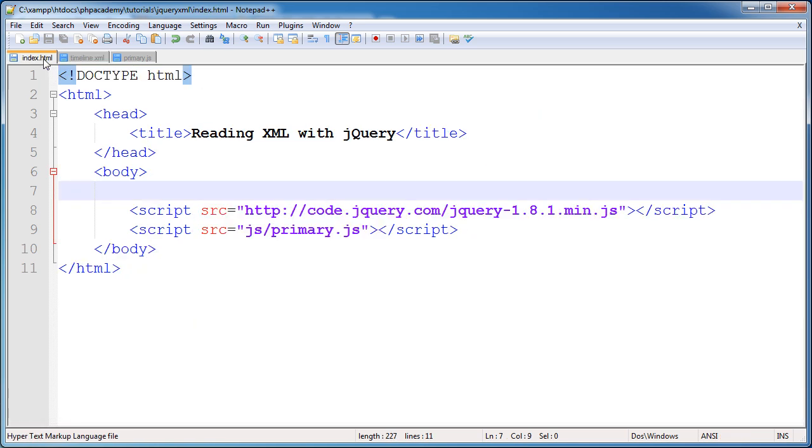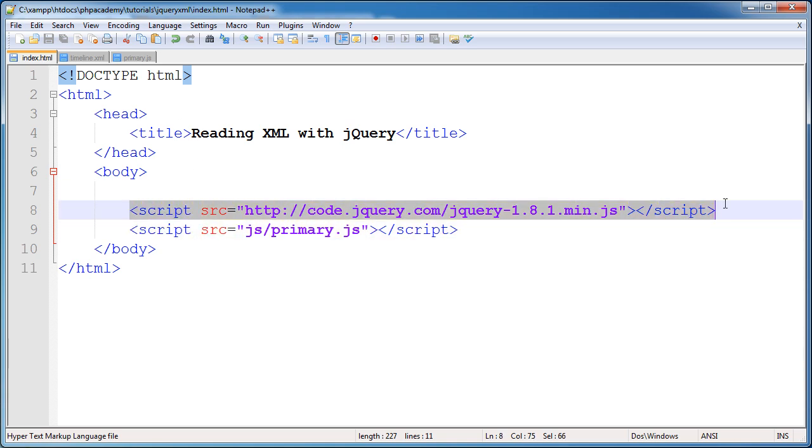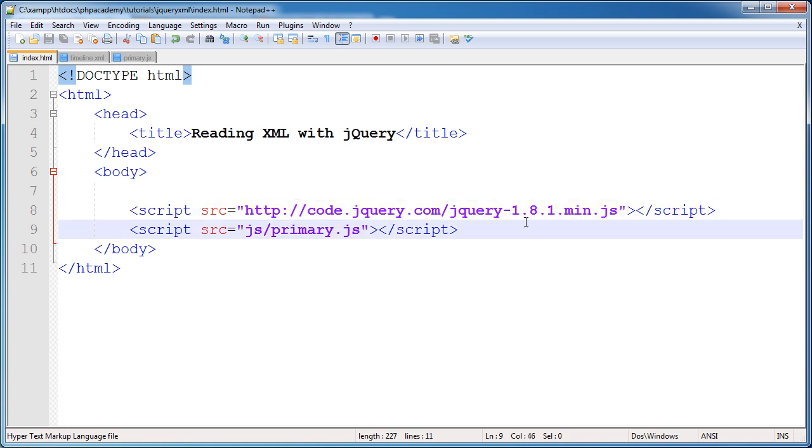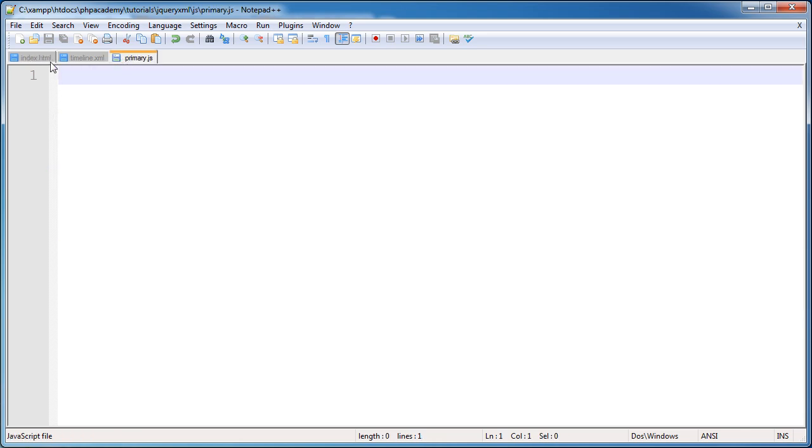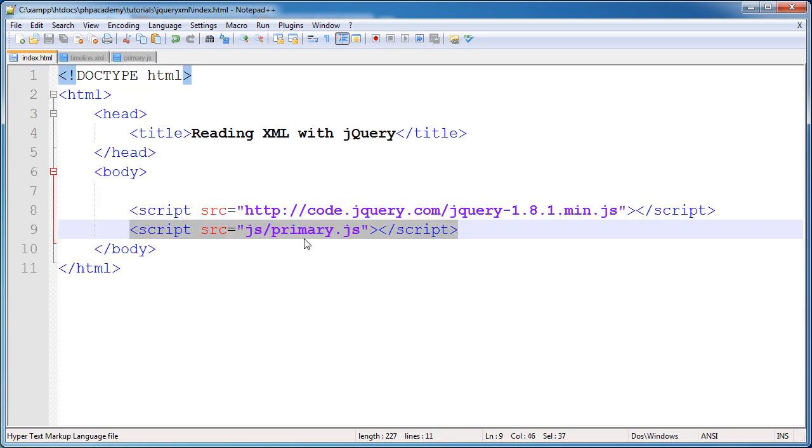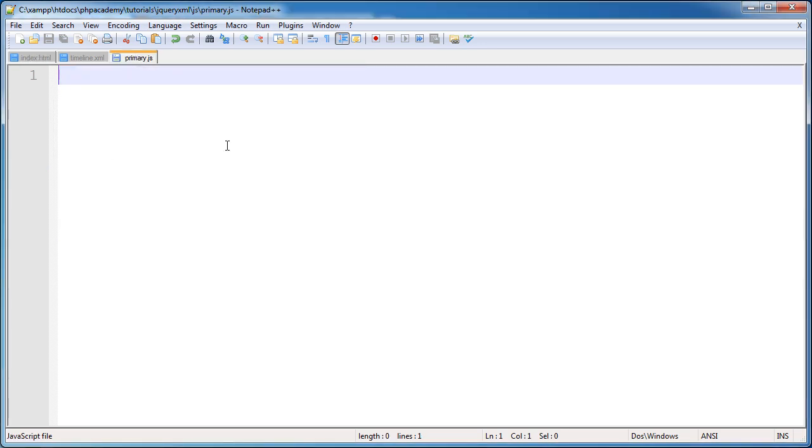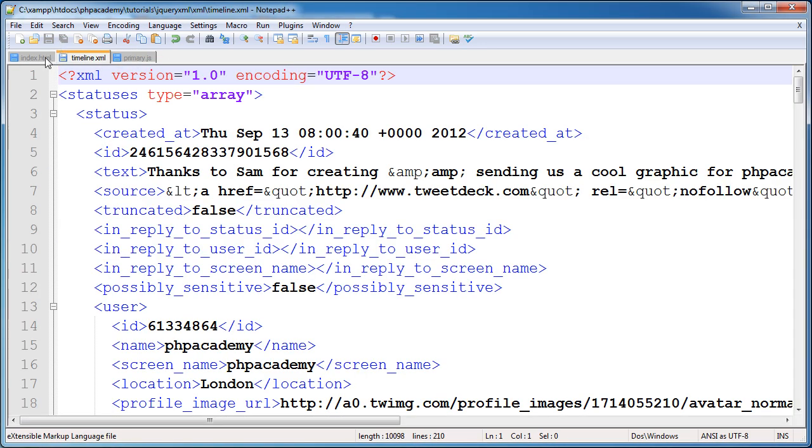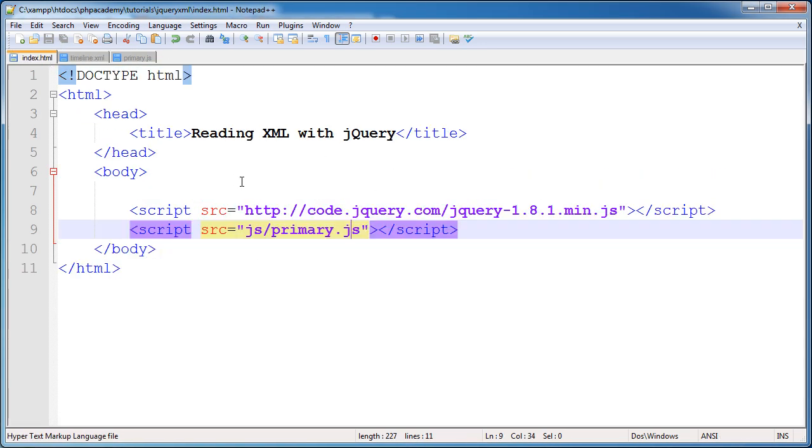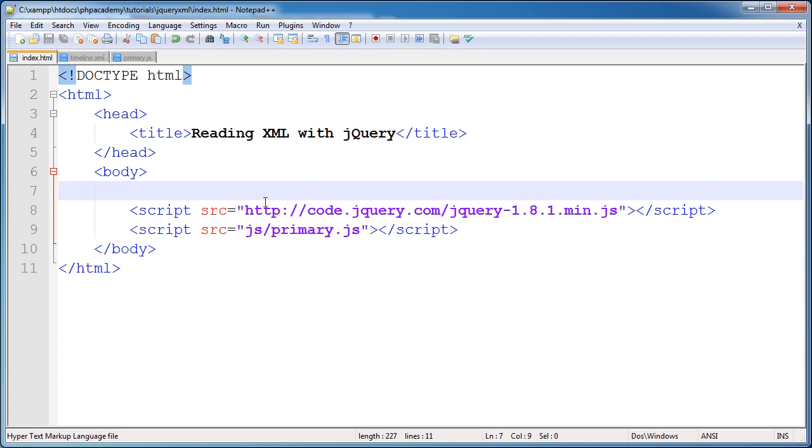Now inside index.html, I've already laid out a document markup. We've got a simple title. We're including jQuery, which is extremely important. So go ahead and add this line to include jQuery to your page if you haven't already. And also then I'm including my primary.js JavaScript file. So all of the logic for this and all of the reading is going to go ahead in this file to read from this file. And then it will be displayed here.